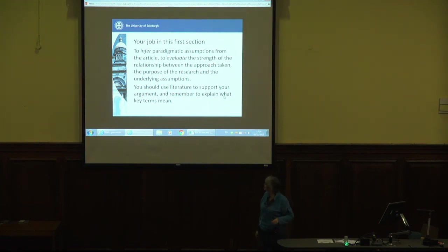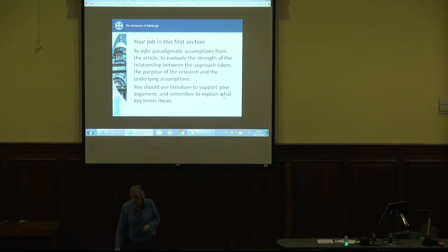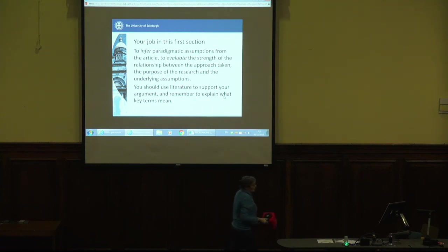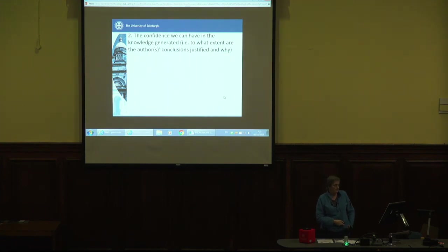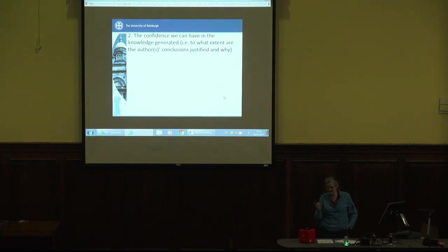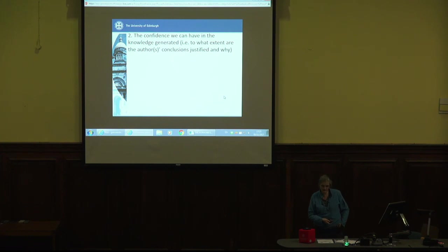To infer paradigmatic assumptions from the article — that's your job in the first bit. The literature you use to support your argument is the methodological literature, and define your key terms. Don't just have a sentence 'ontology means...' with a quote and a citation and 'epistemology means...' — try and weave it into your argument a bit more. Use the literature to support your developing argument rather than just giving a list of definitions.